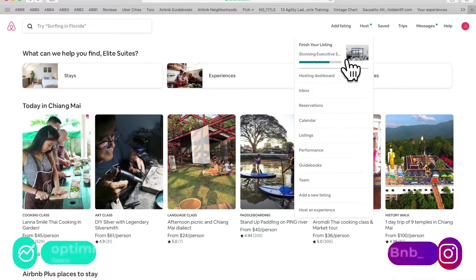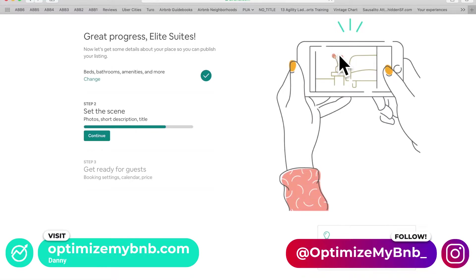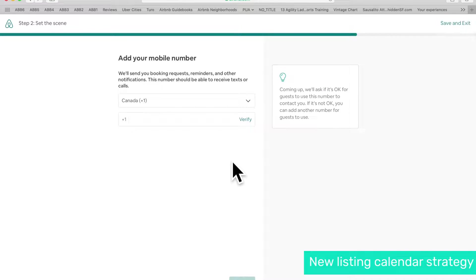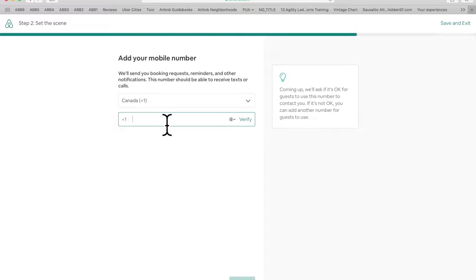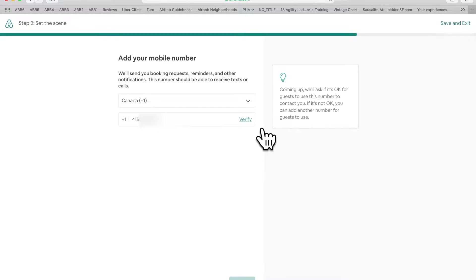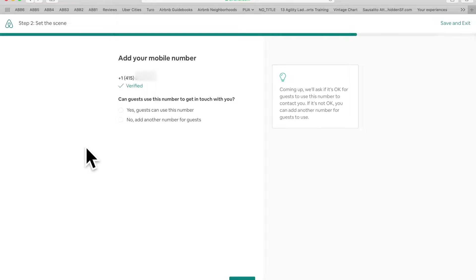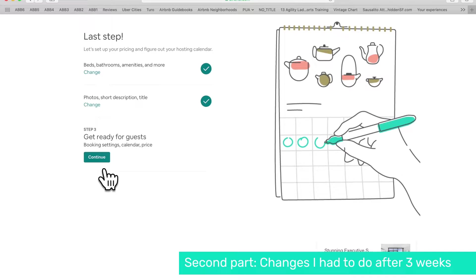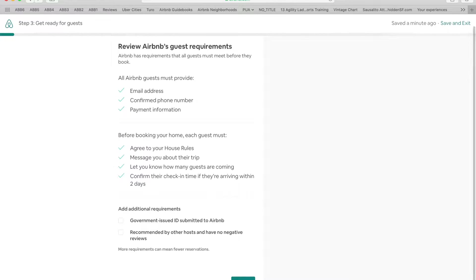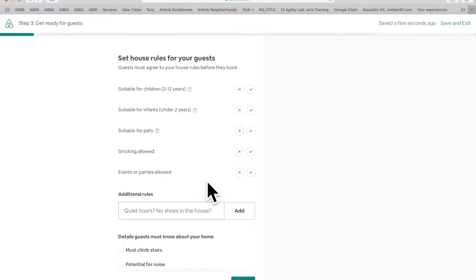What's up Airbnb nation, this is Danny and you are watching a full from start to finish implementation of my new listing calendar strategy. The first part, what you're watching now, is the steps you'd have to take just prior to publishing your listing — there are a few settings you have to make. The second part, starting at about four minutes and 30 seconds, is three weeks after publishing the listing.